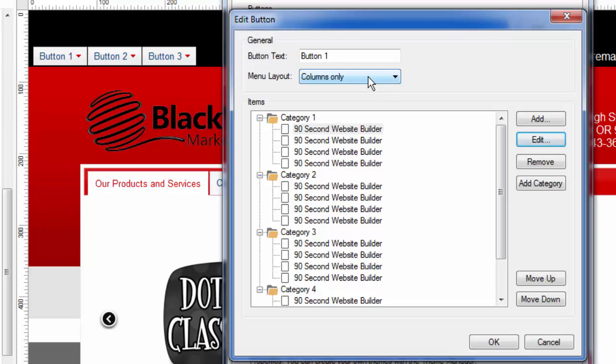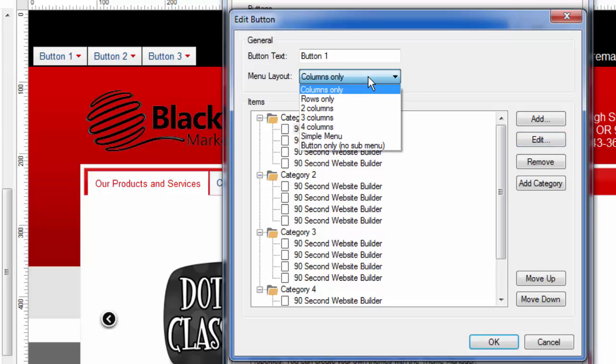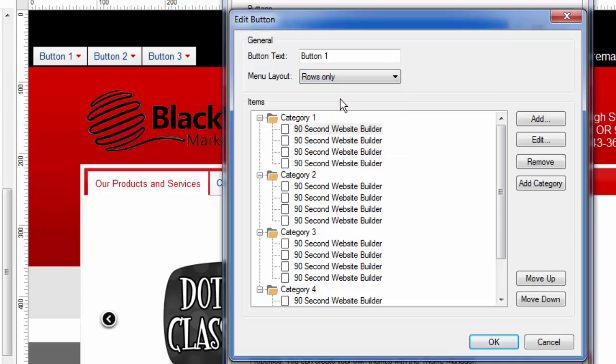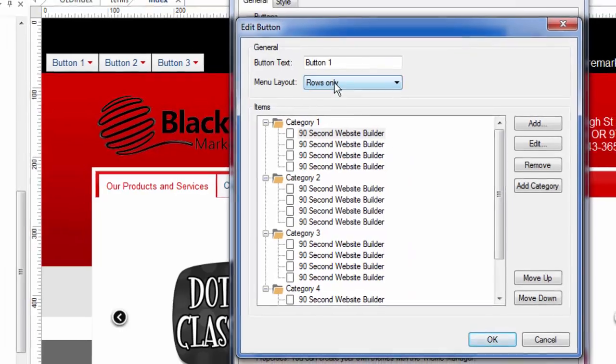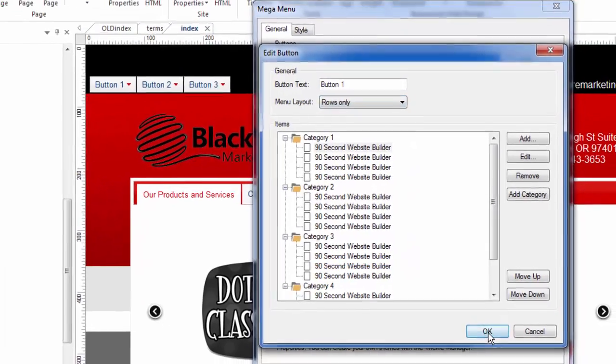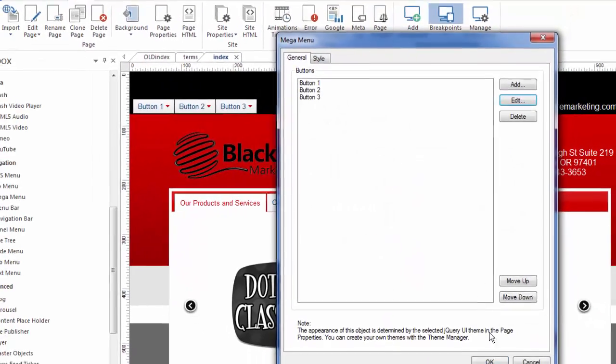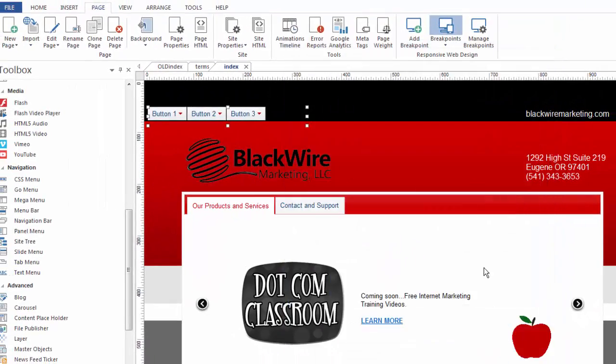Here's another thing. The menu layout that we're using here is columns only, but here's one that's called rows only. So if we just chose the rows only layout, it would change. Let's change button one to rows only. We'll click OK. Click OK again.